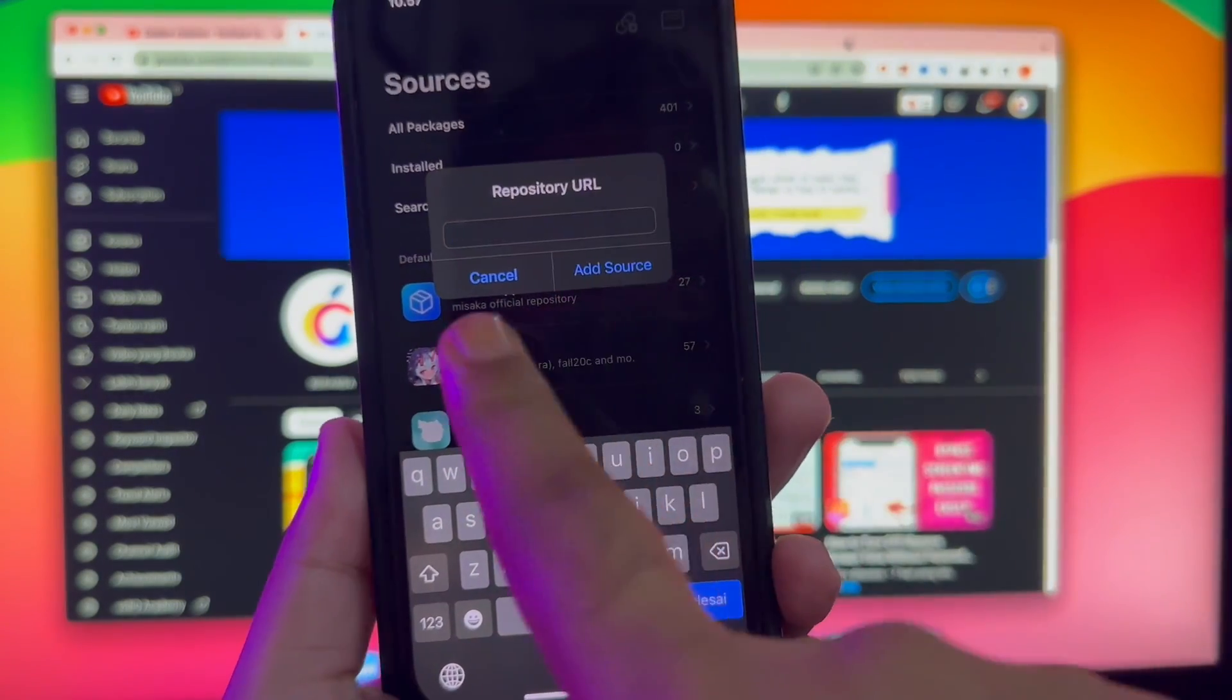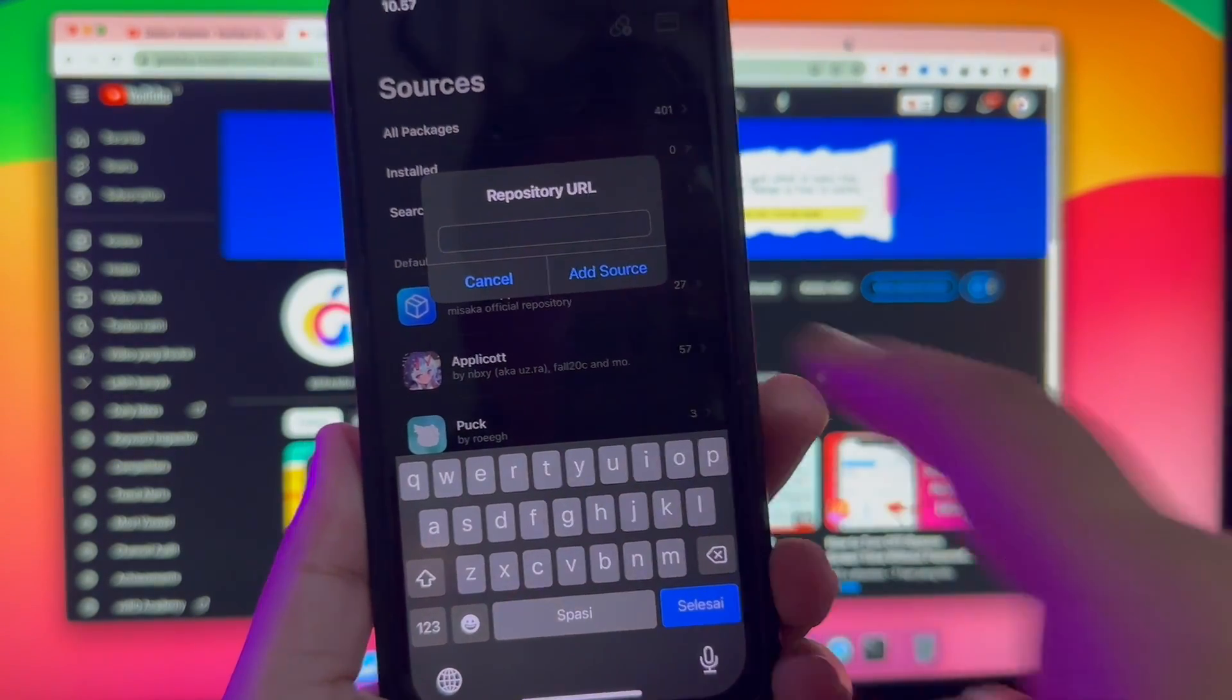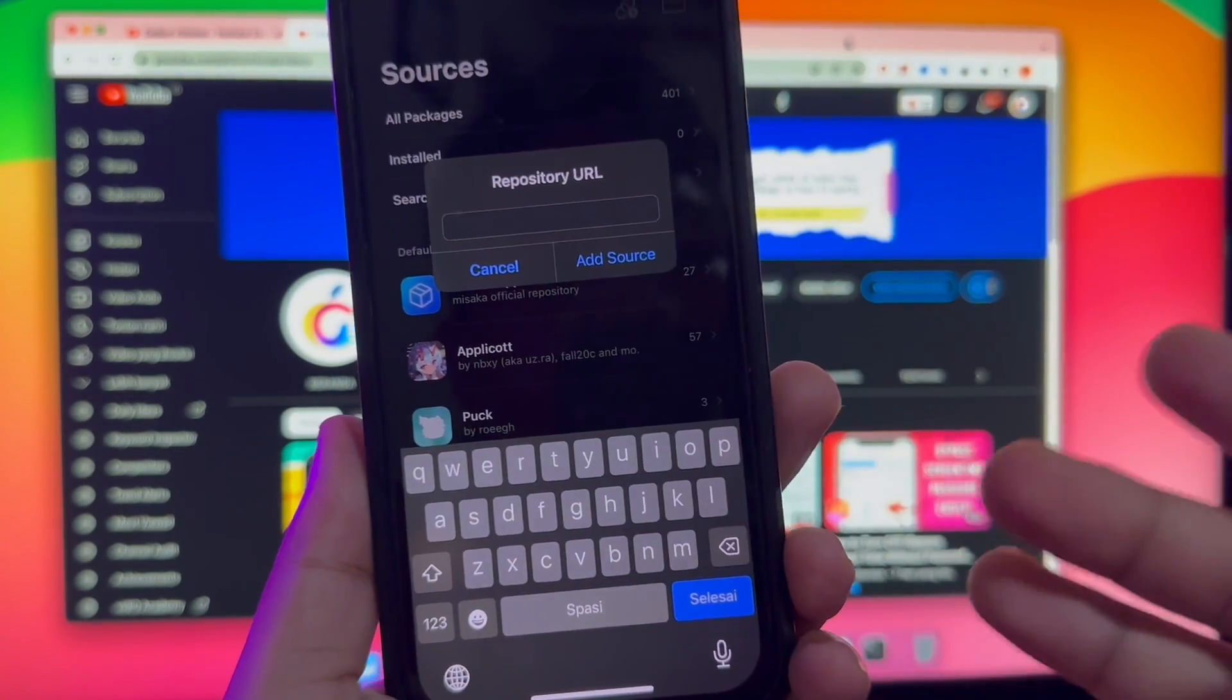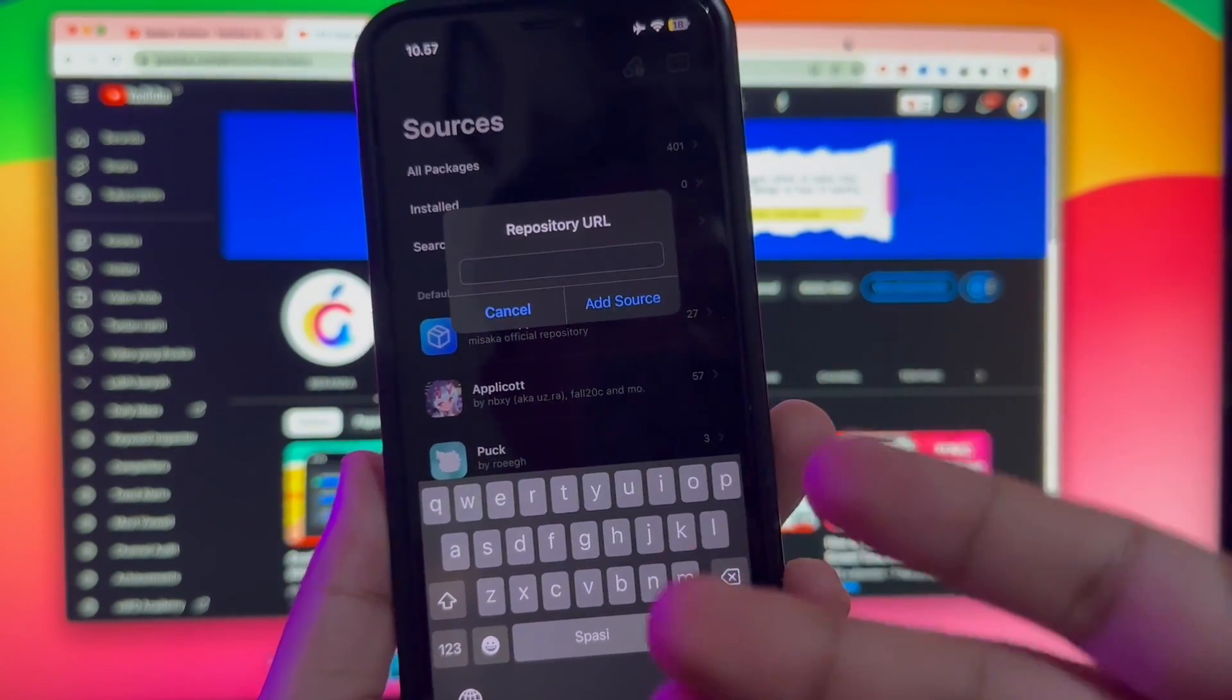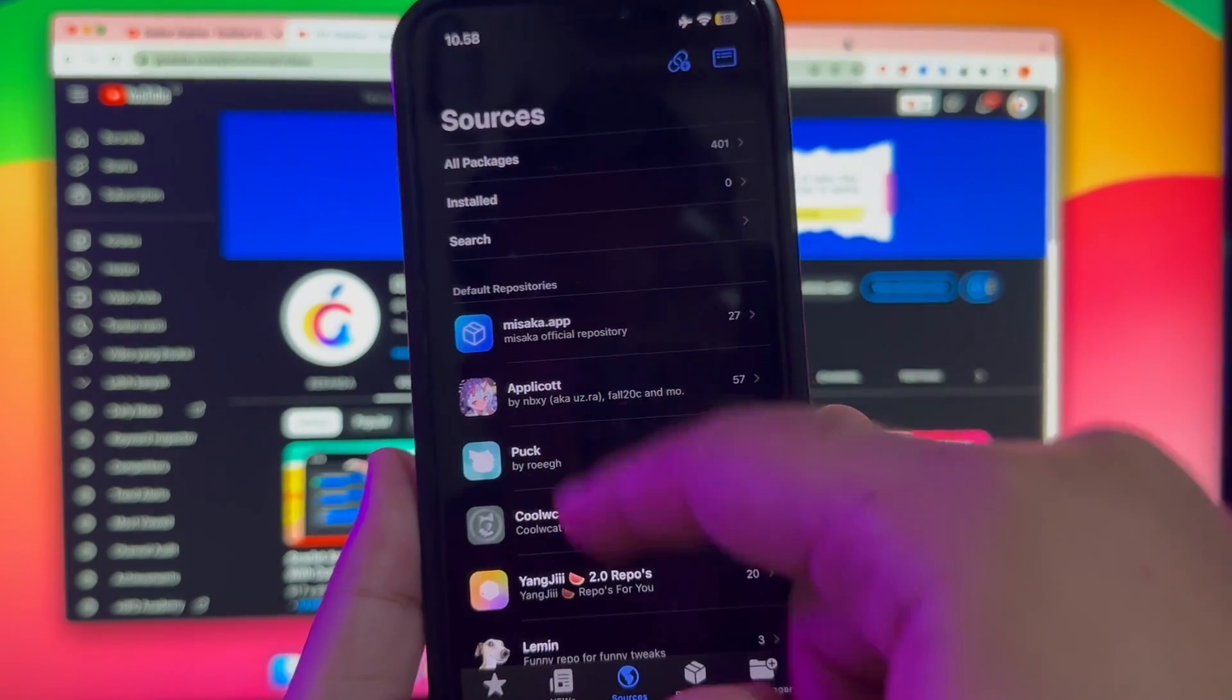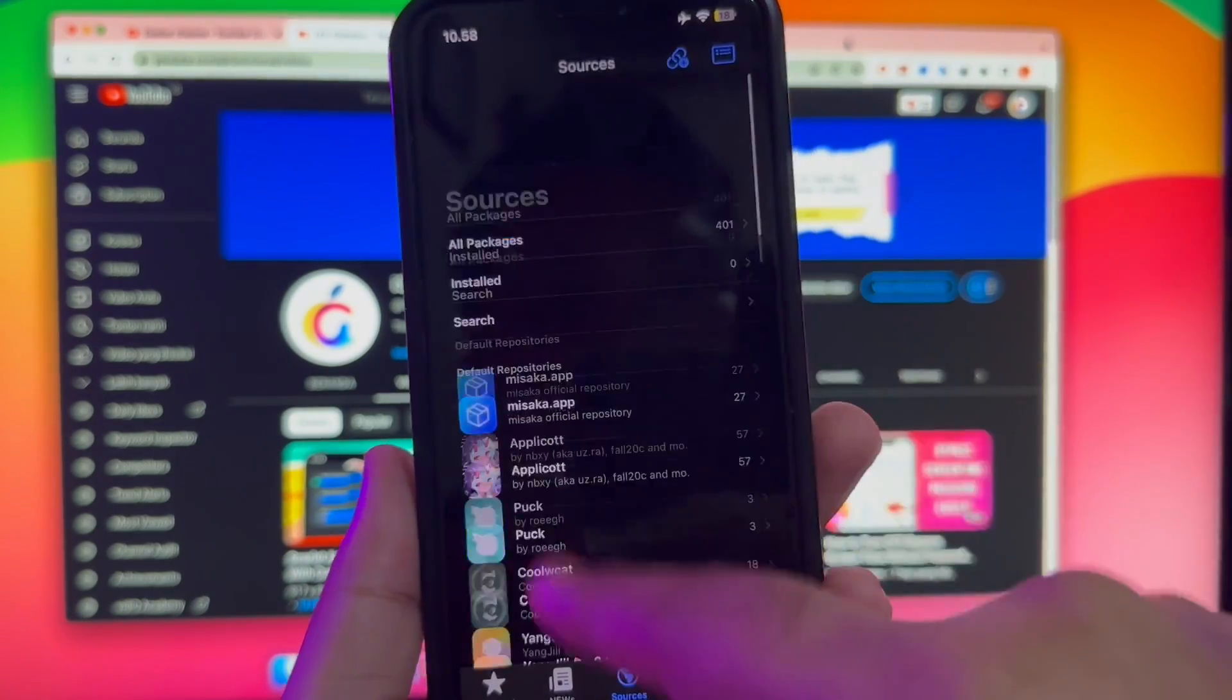With the source features, you can add repo links like Cydia or Sileo. You can add a link by the source.